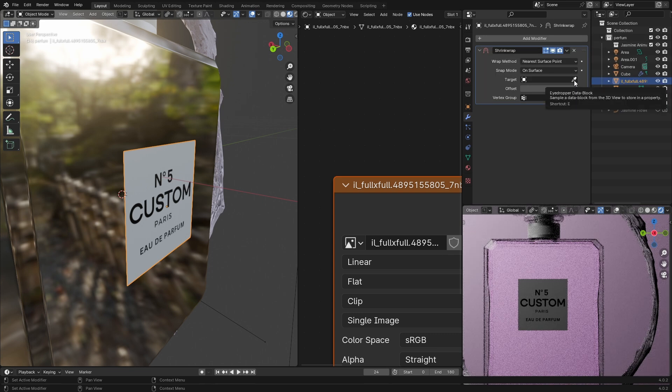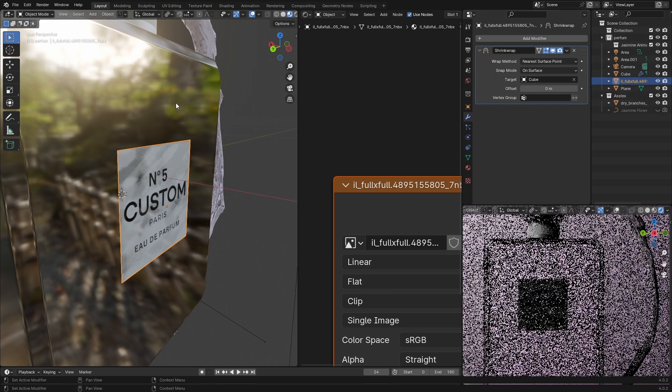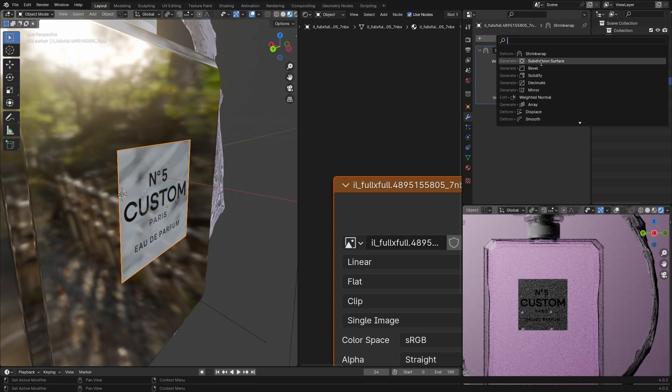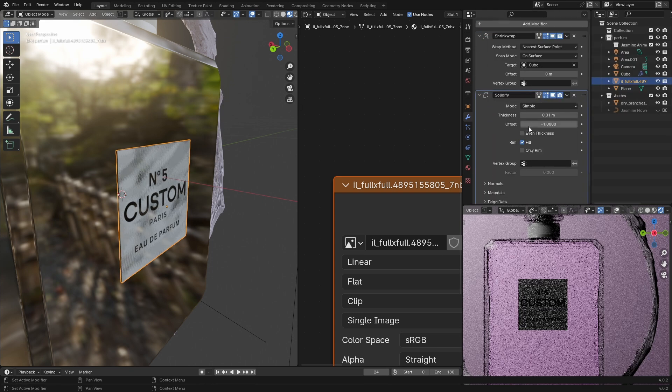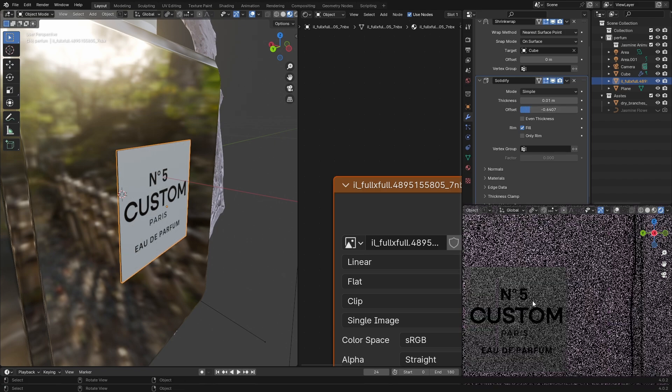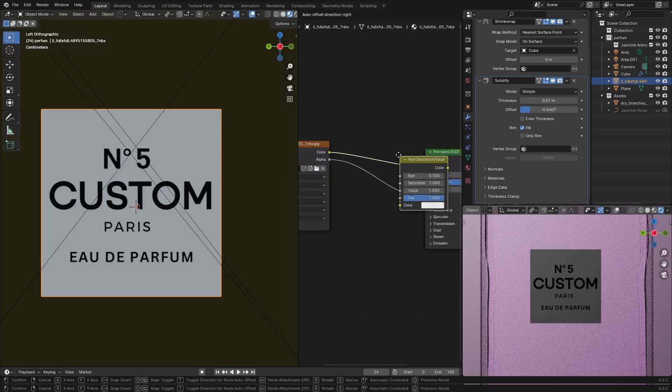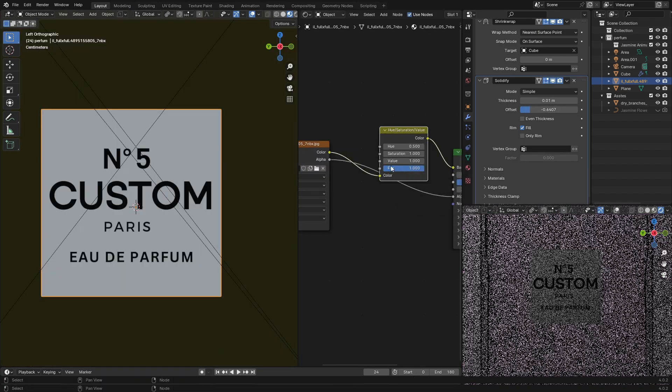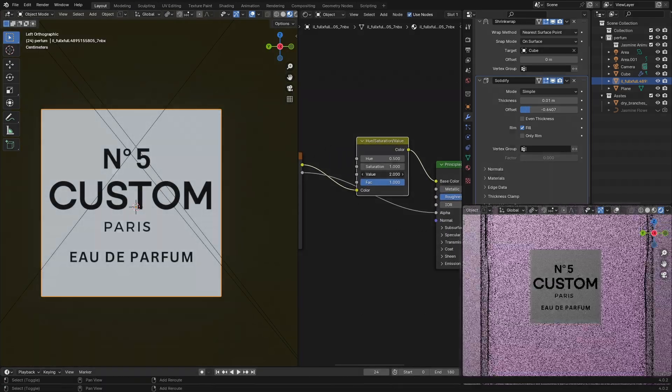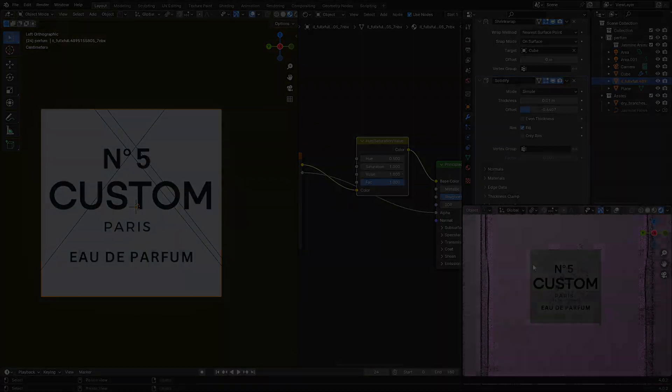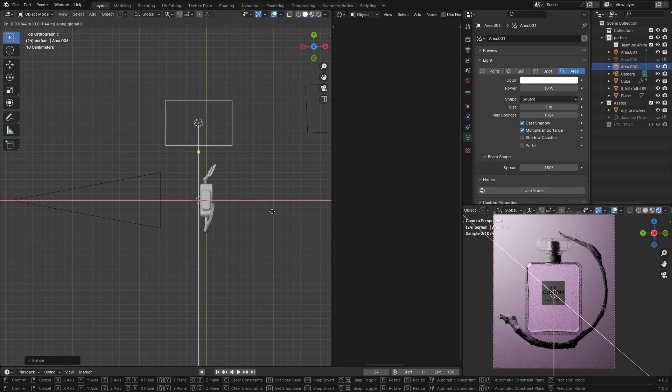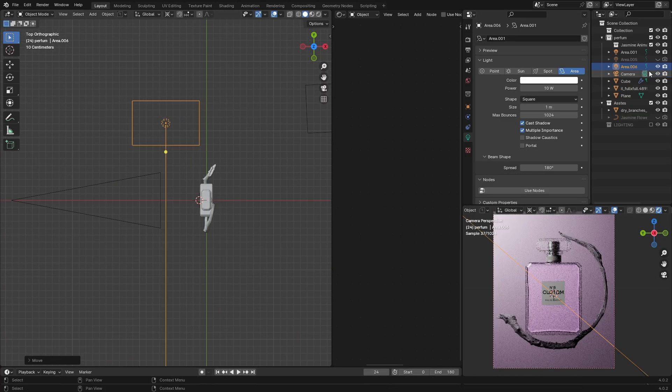After that, go to modifier tab and give it a Shrinkwrap, select the bottle as a target object, and add a Solidify modifier to give it some thickness. Don't forget to add the Hue Saturation node and increase the value.